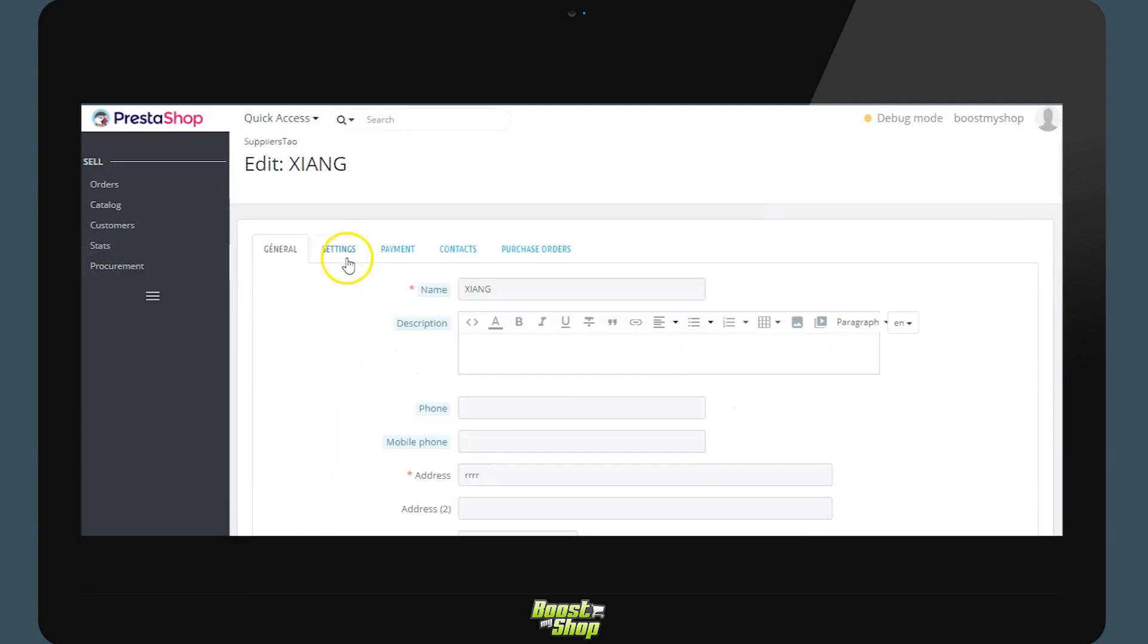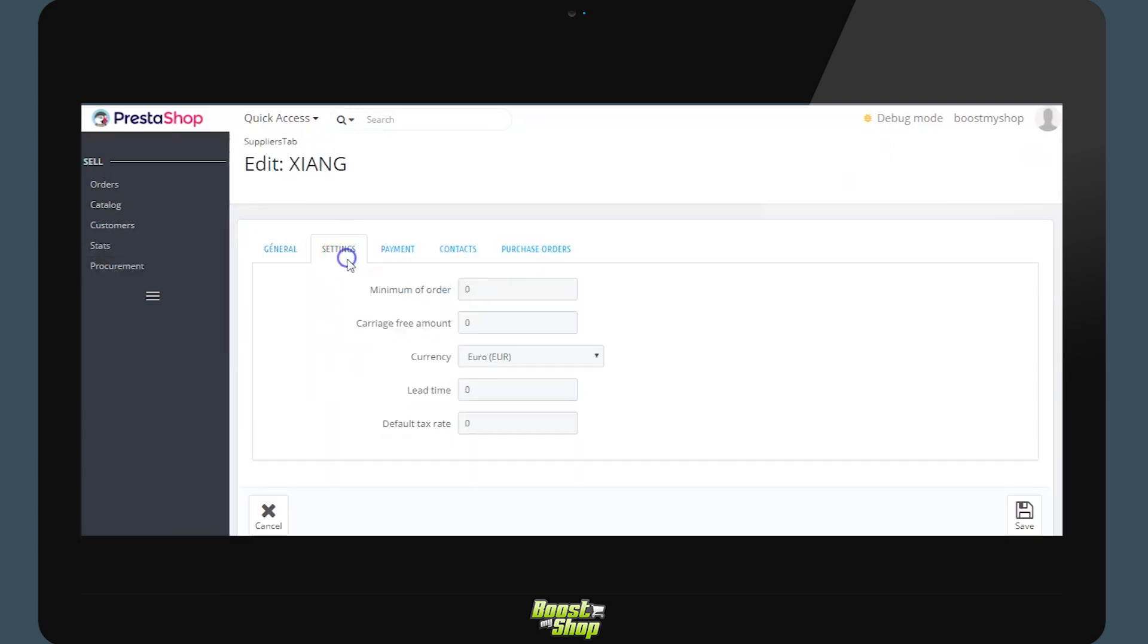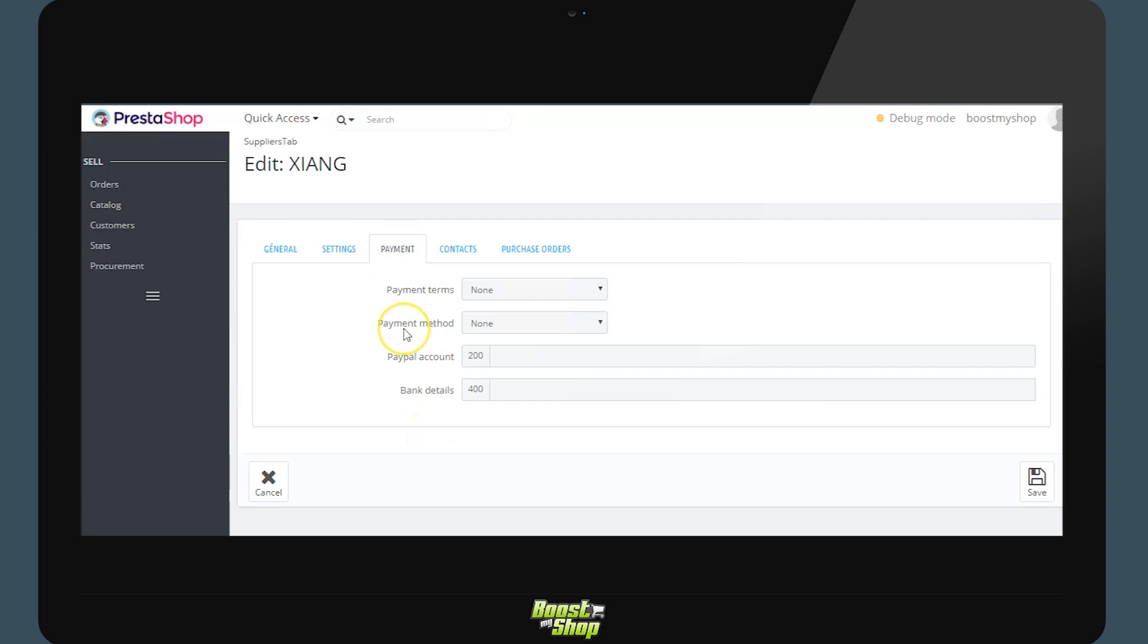An alert will notify us if the supplier has not met the settings such as the minimum order quantity. Here the currency is set by default, the delay in replenishment and the tax rate by default. At the payment level the conditions of the payment and the payment methods are set by default for the supplier. We will find in the supplier order areas in which to input the PayPal, IBAN or RIB.